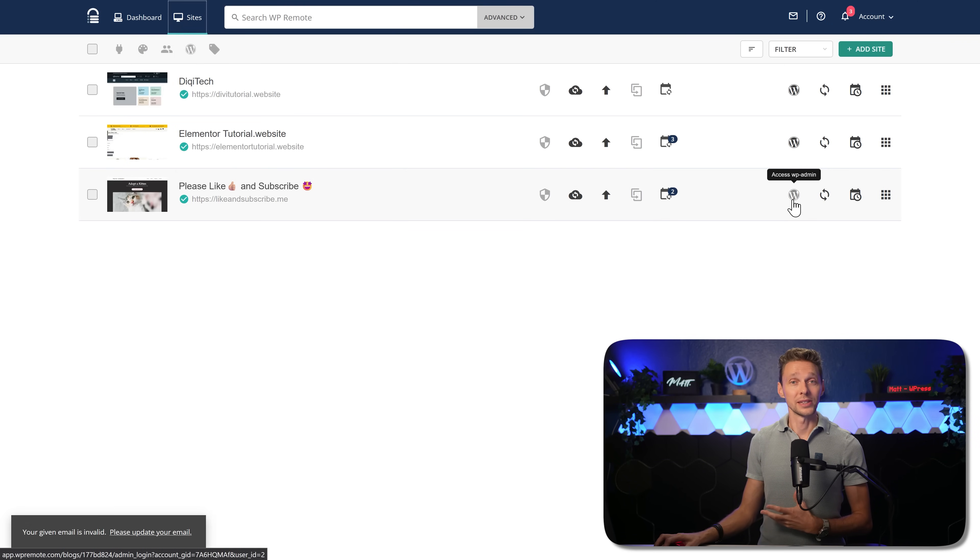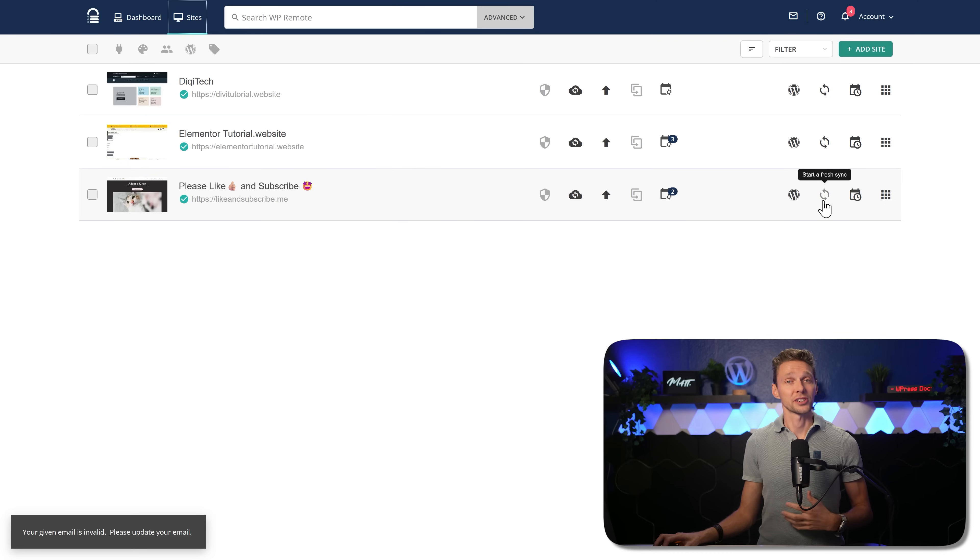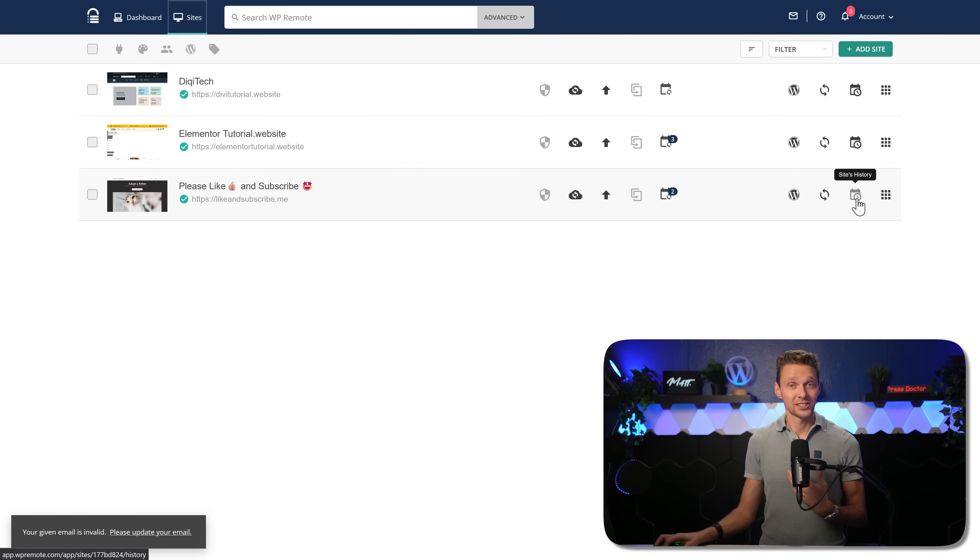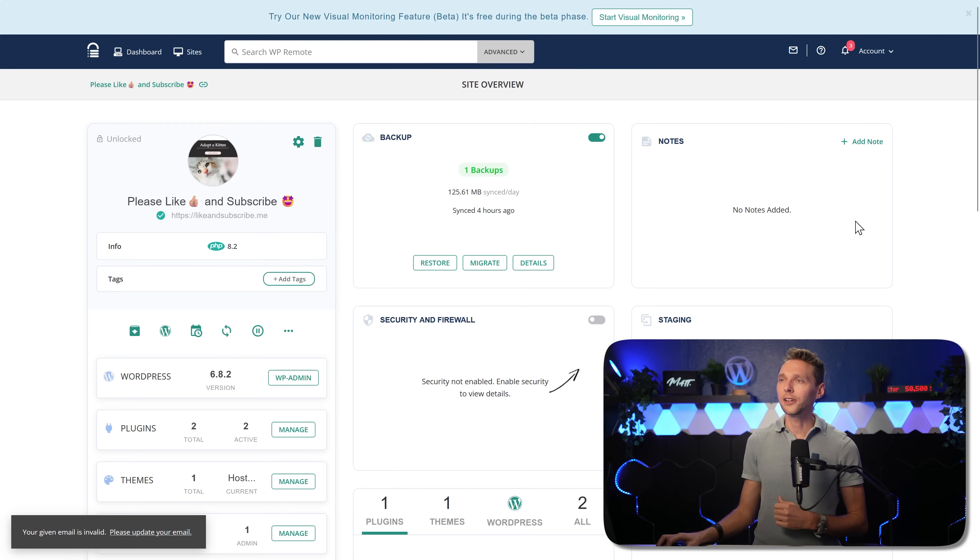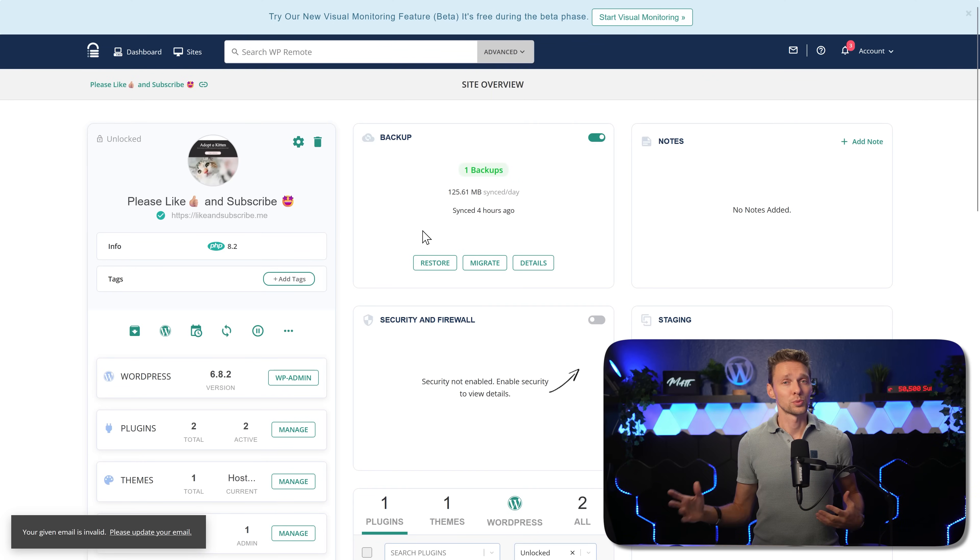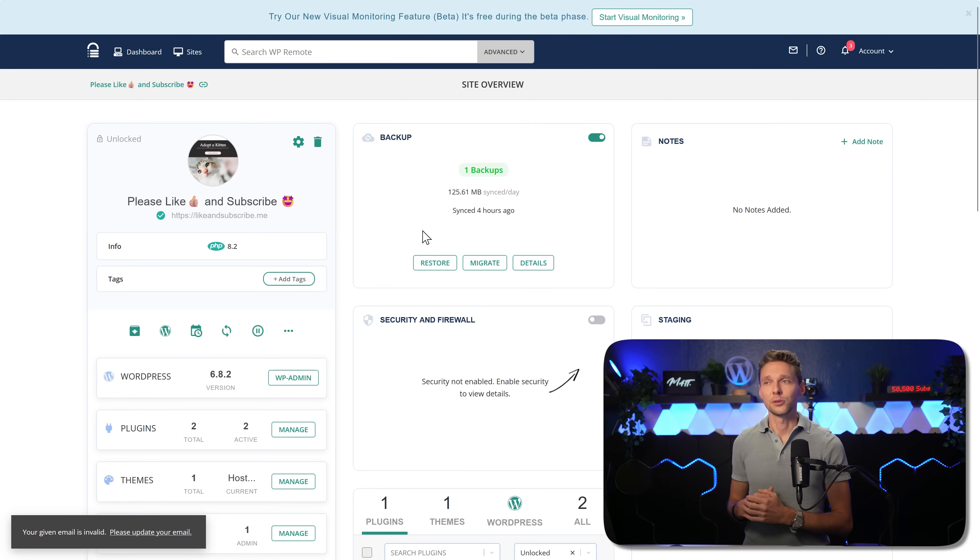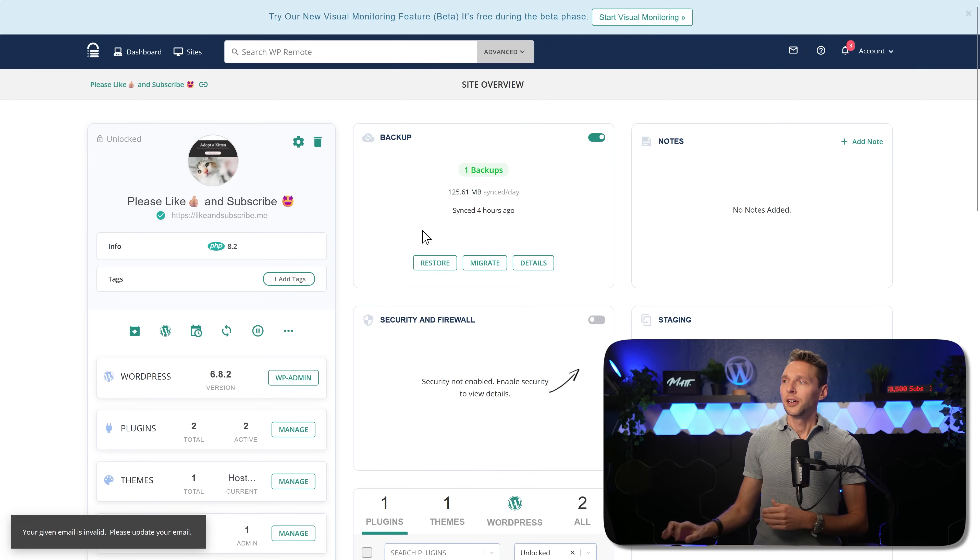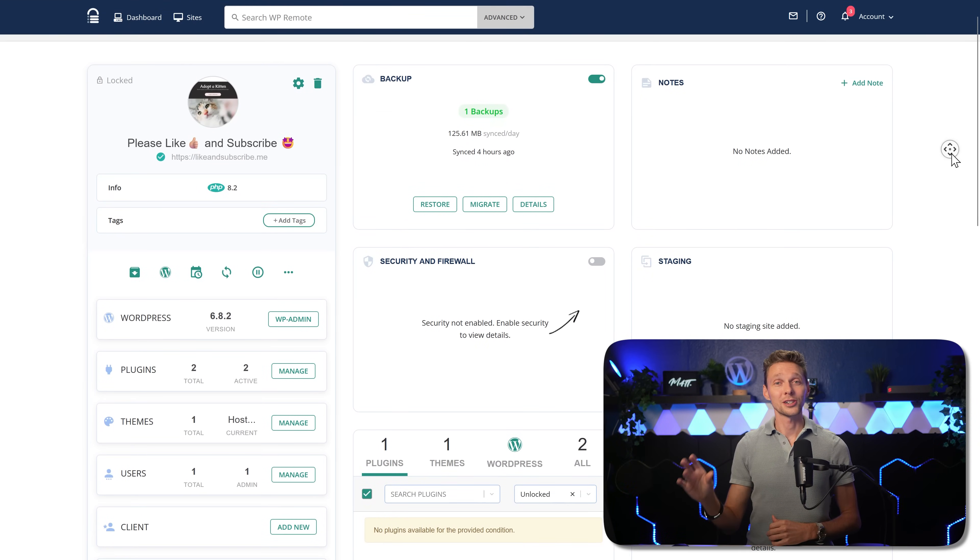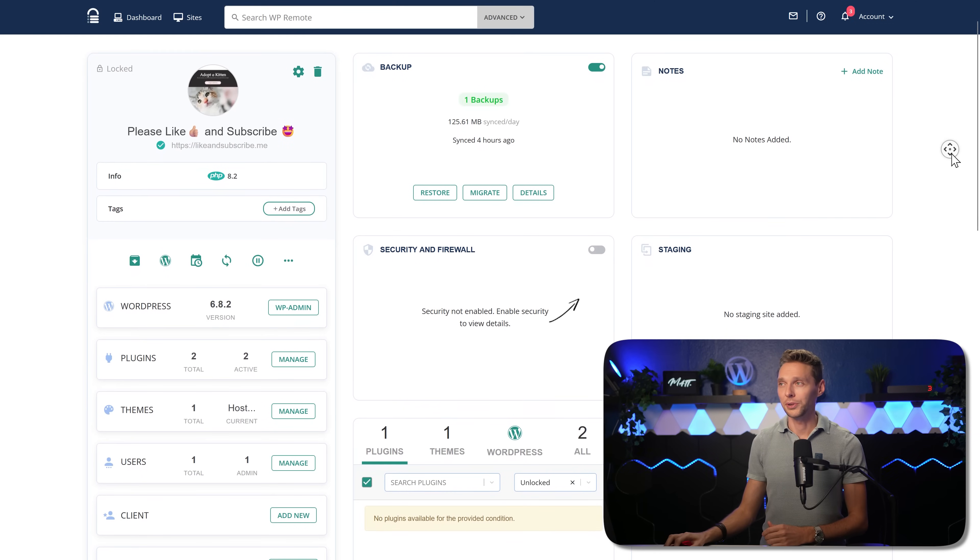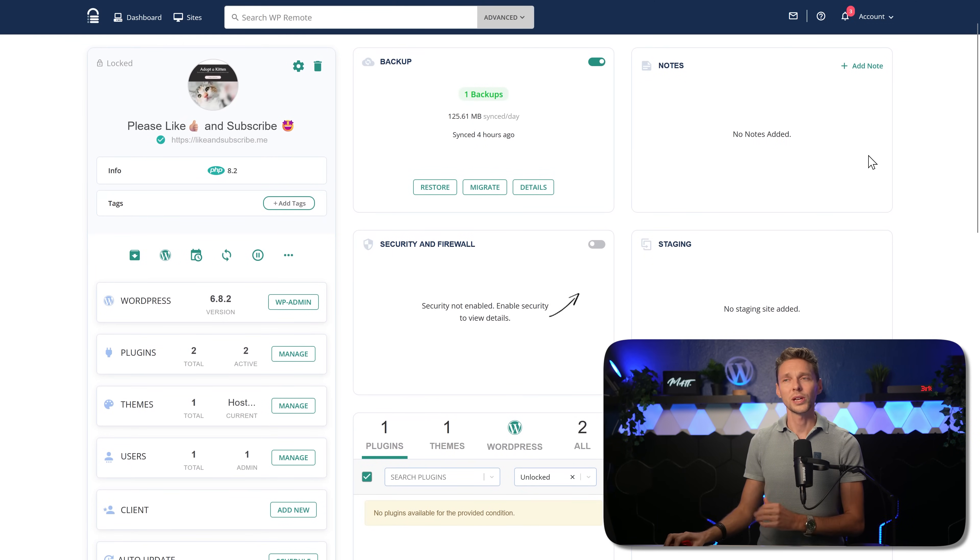You can also just skip to the XS WP admin, start fresh sync, see the site's history or more details about this site. If you click over here, it's just when you click on the main website. Now, let me walk you through all these modules on WP Remote.